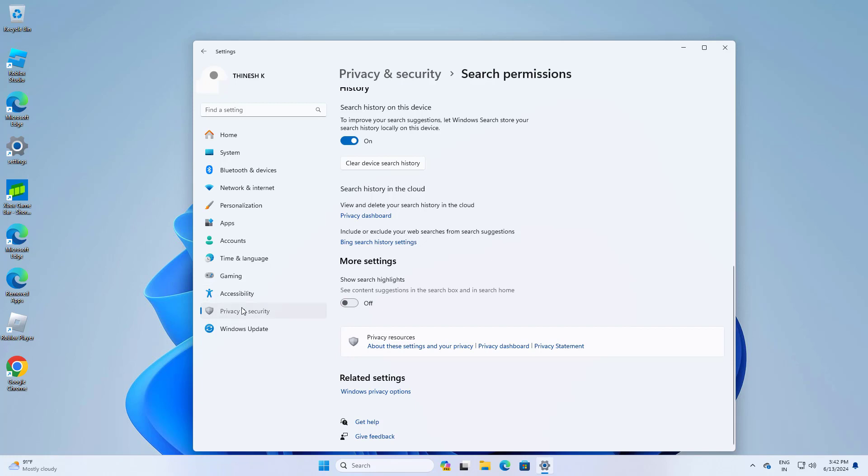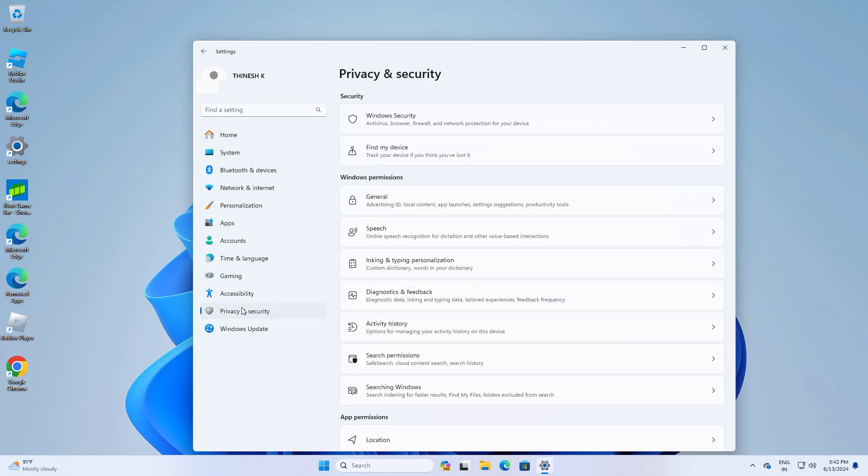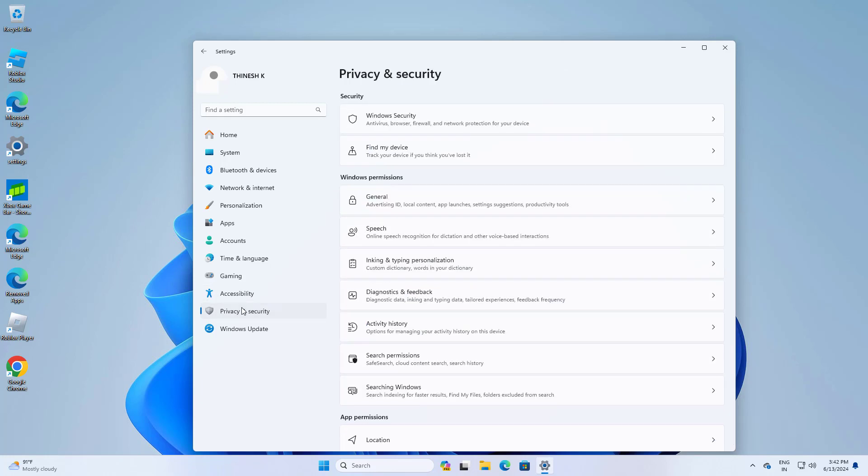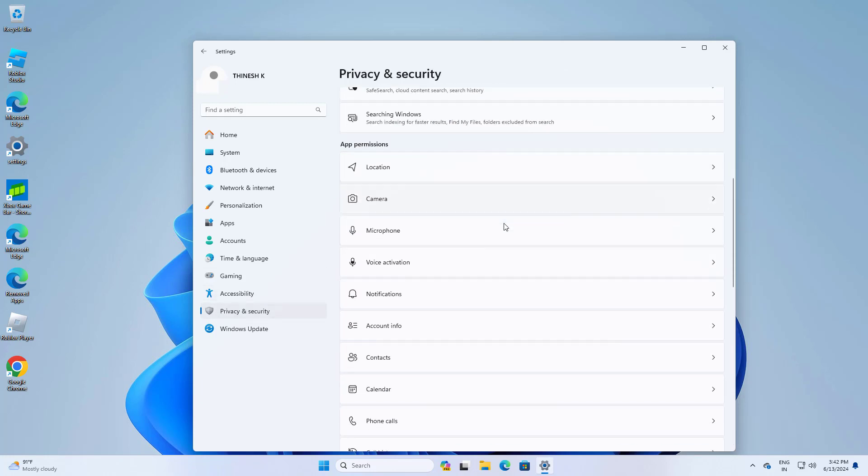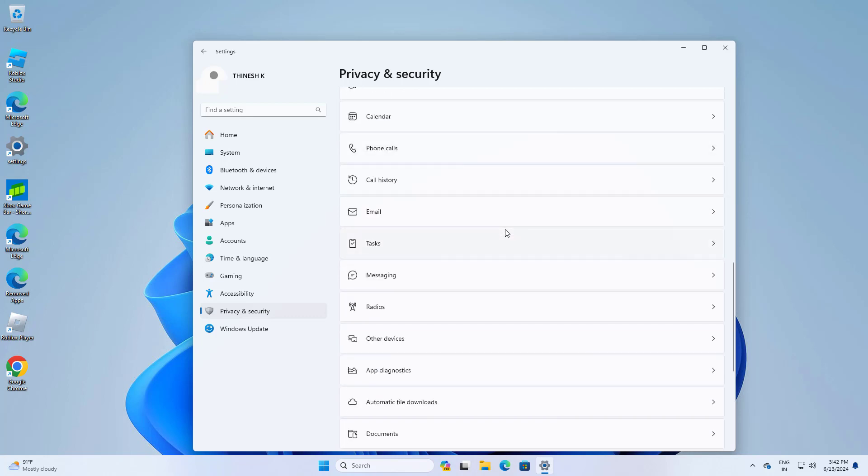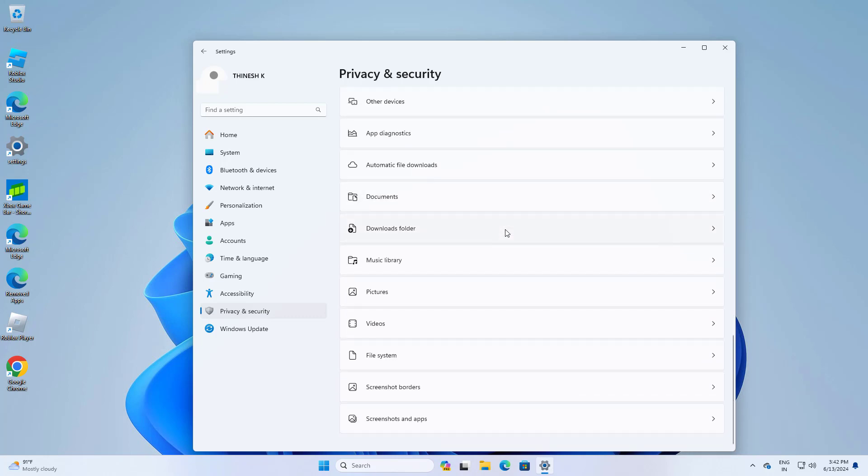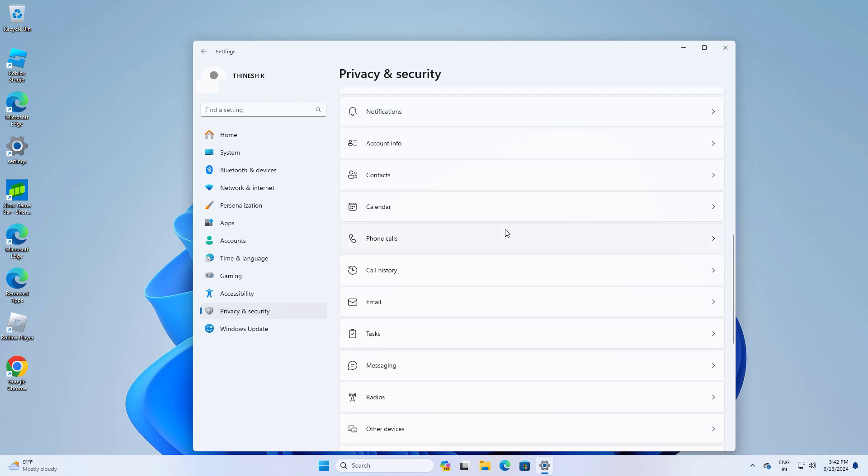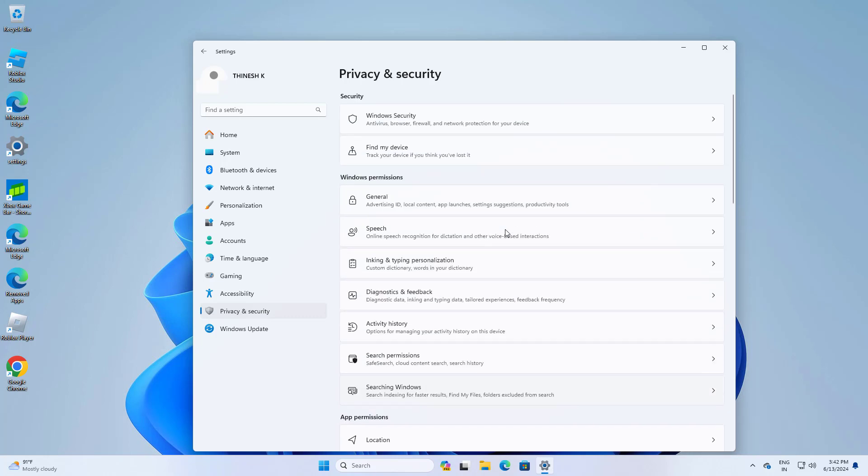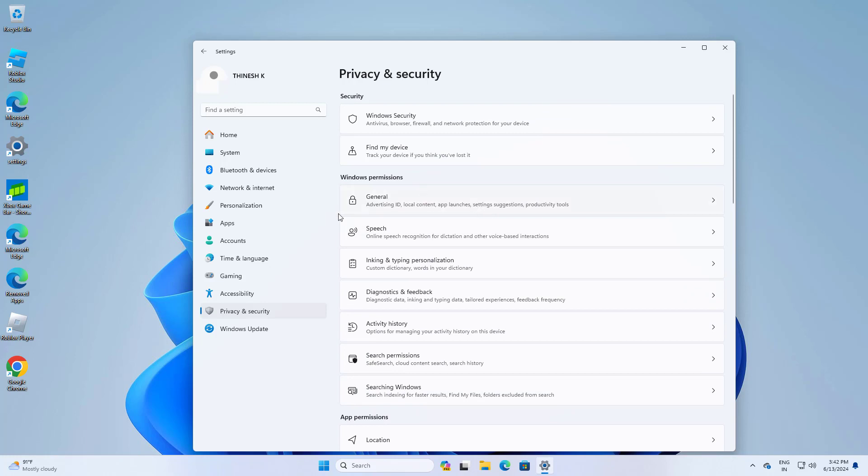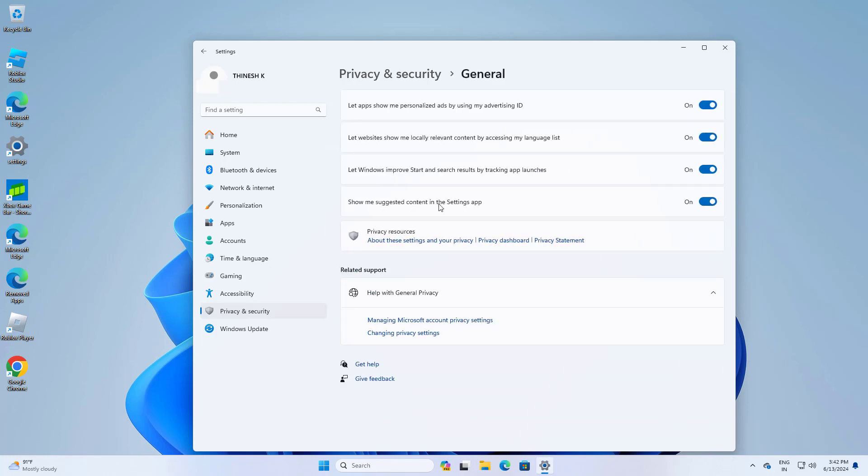Click on Privacy and Security again. Open General and uncheck these two options.